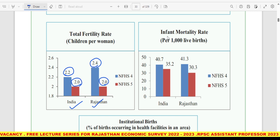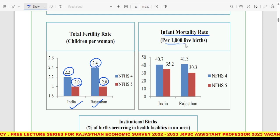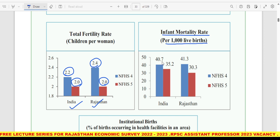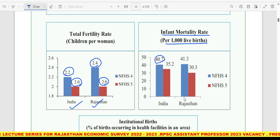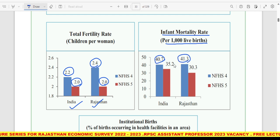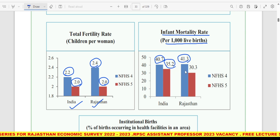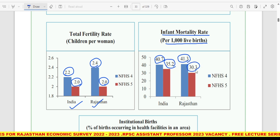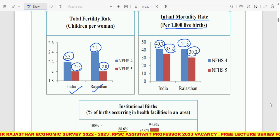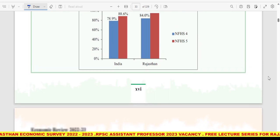Infant Mortality Rate — per 1000 live births — India में 40.7 था, Rajasthan में 41.3 था; और फिर India में 35.2 है, Rajasthan में 30.3 है। यह factuals आपको याद रखने हैं — इन्हें अच्छे से read करना है।